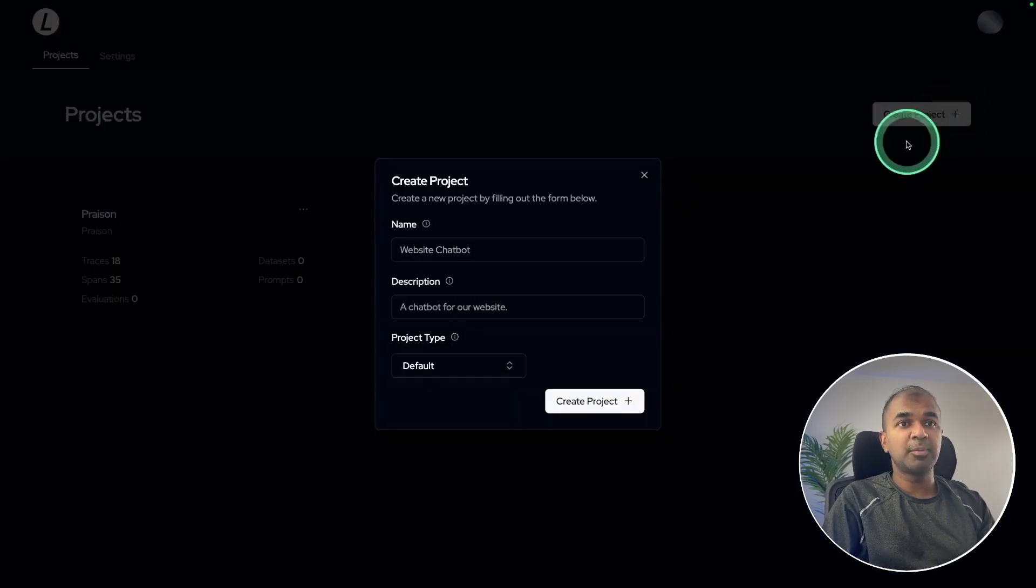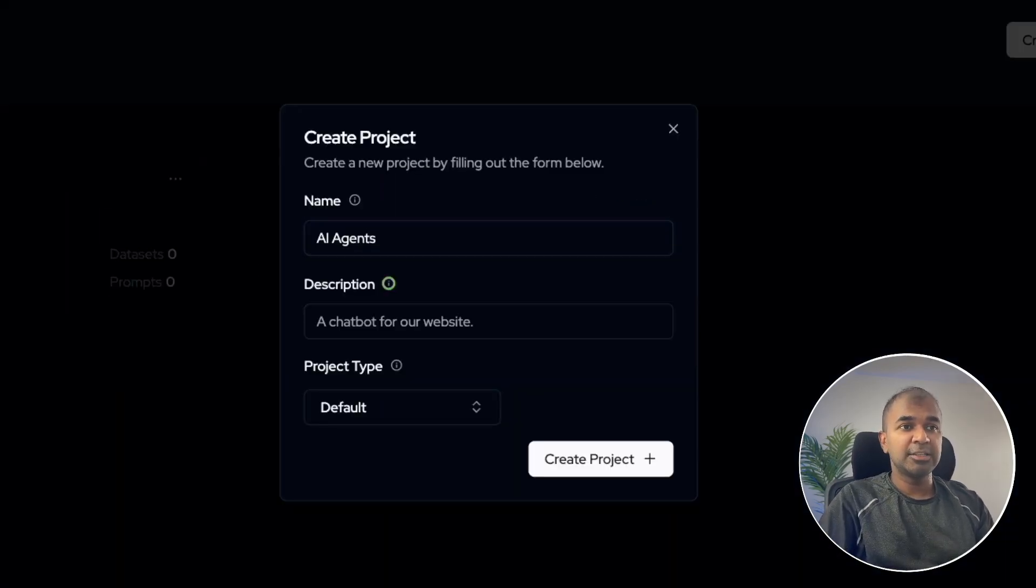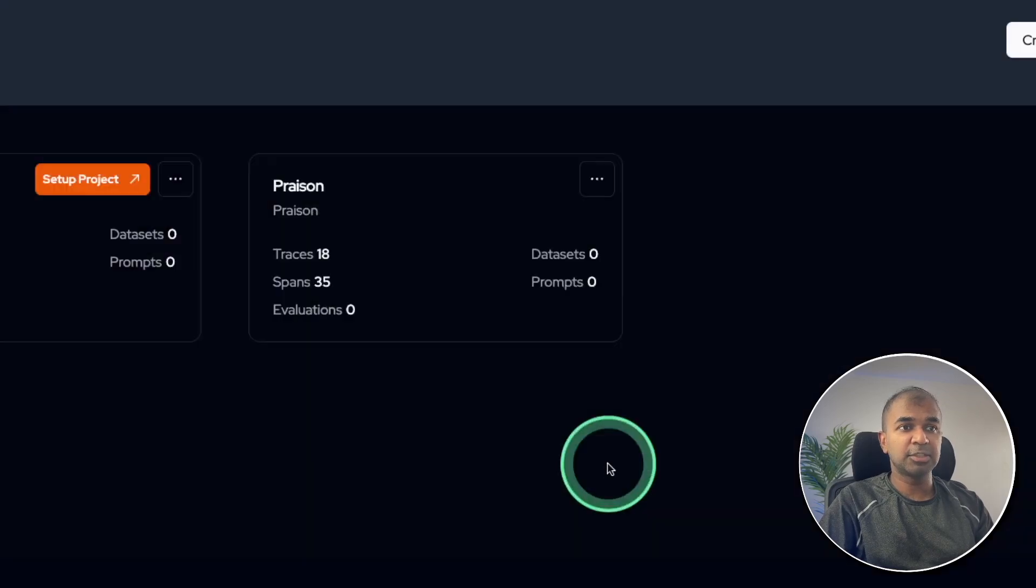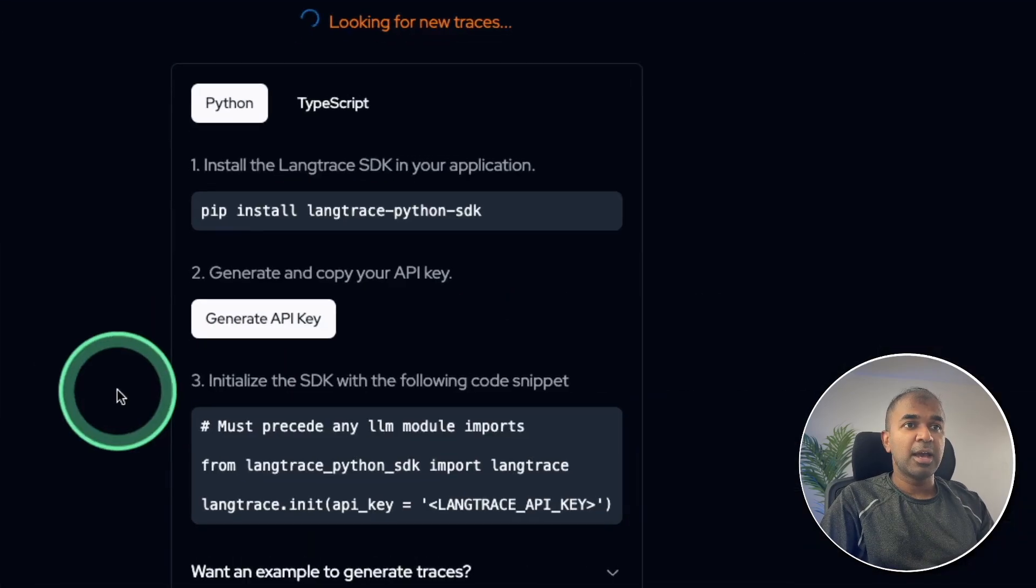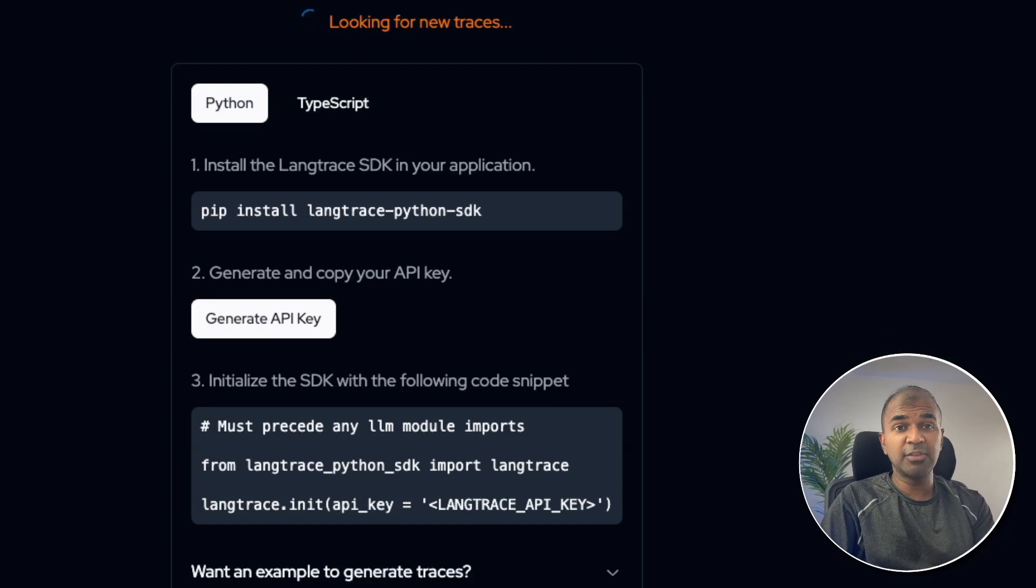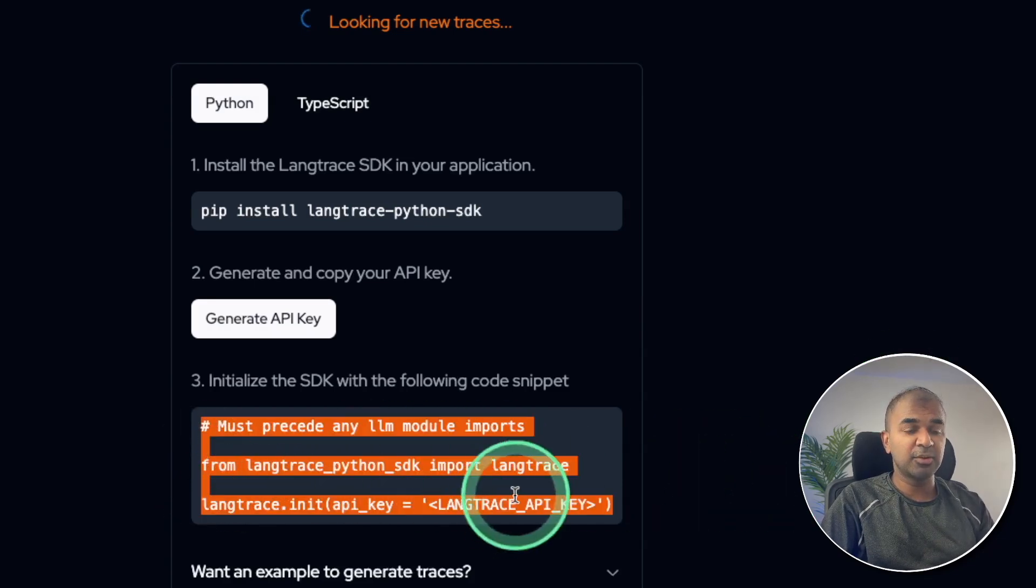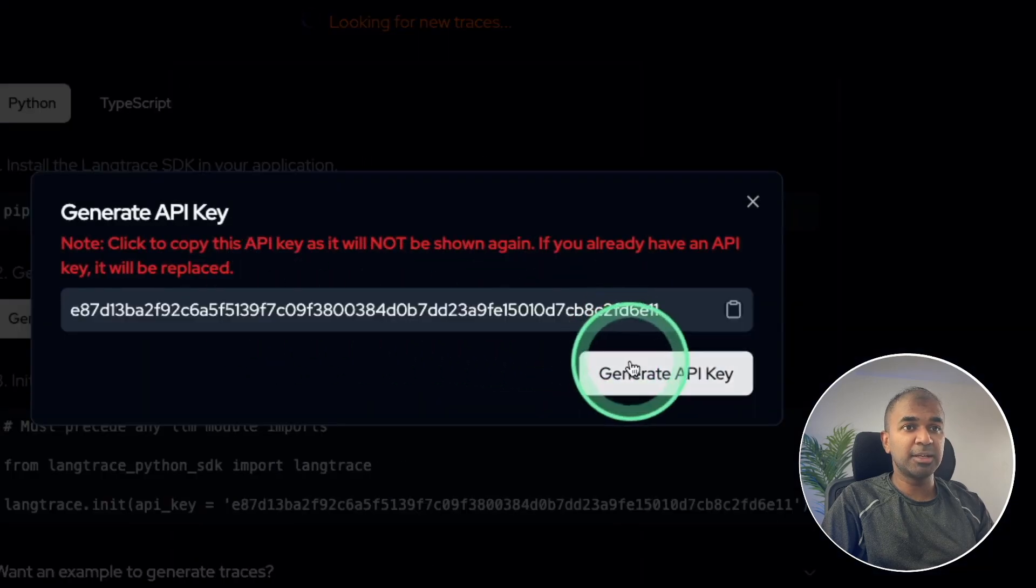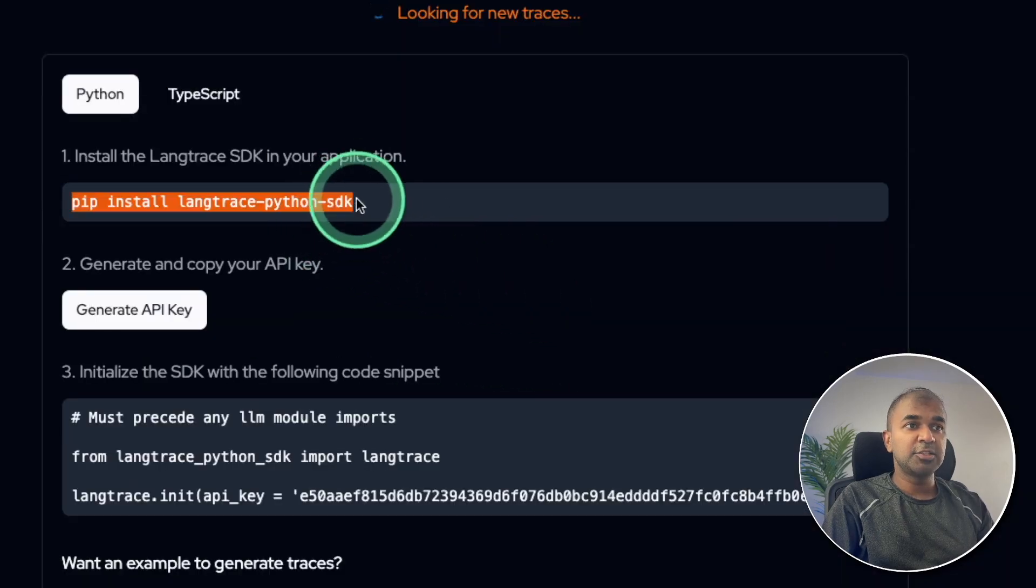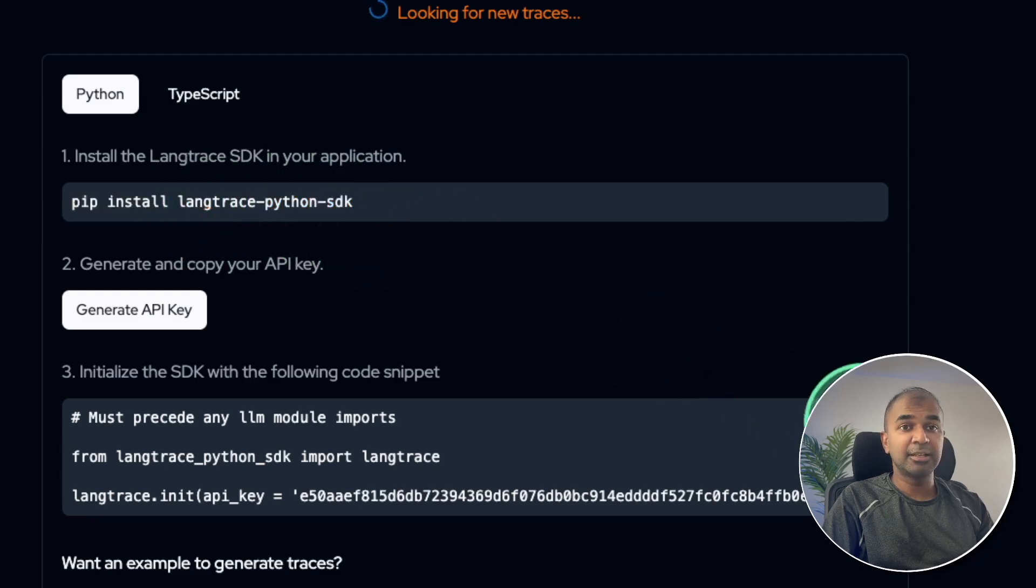Now I can create a project, name it as AI agents, default, and create project. Now setup project. Adding Lang Trace to any of the AI applications is very simple, just add these two lines of code. That's it. So I'm going to generate the API key here, generate API key, and then copy the API key.